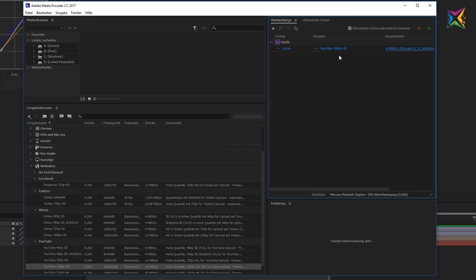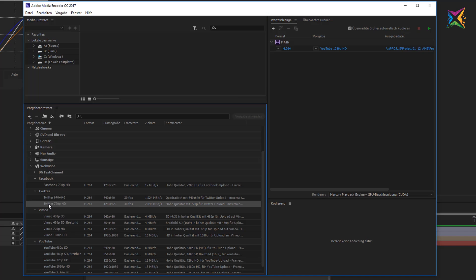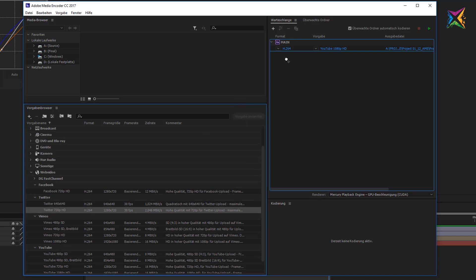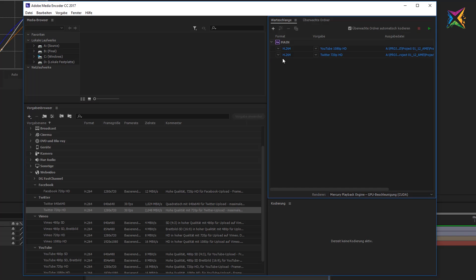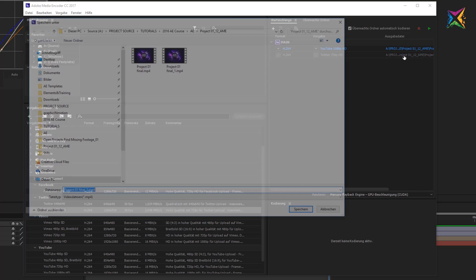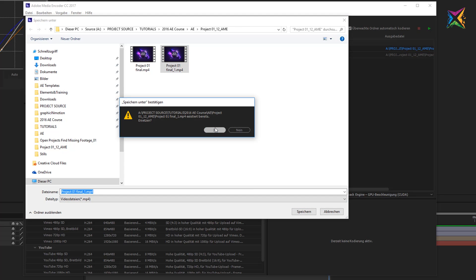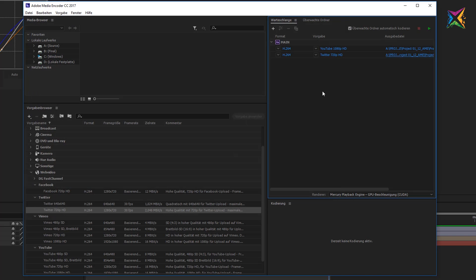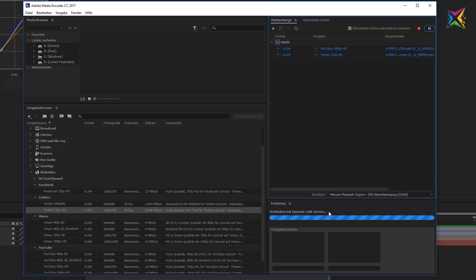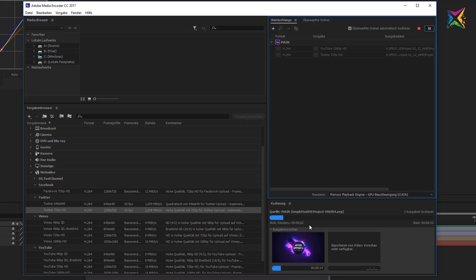If you want to export another video format — for example, a smaller Twitter 720p HD version — you can drag that preset below the first setting. When you let go you'll have a second export option, and you can specify a second output file. Once you're ready, simply click the green arrow to start rendering. These two video files render quite fast because the animation is short and not too complicated.